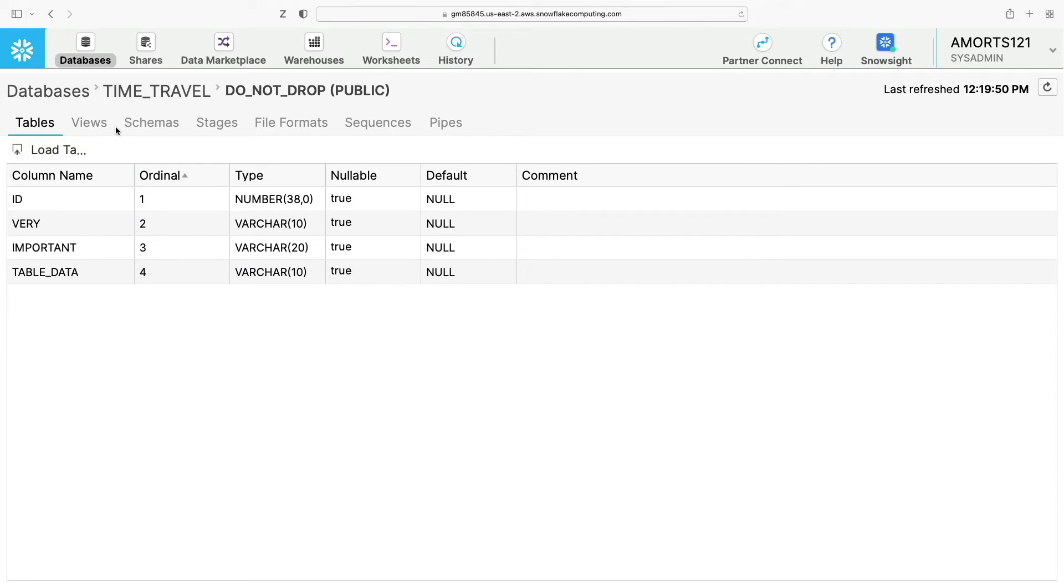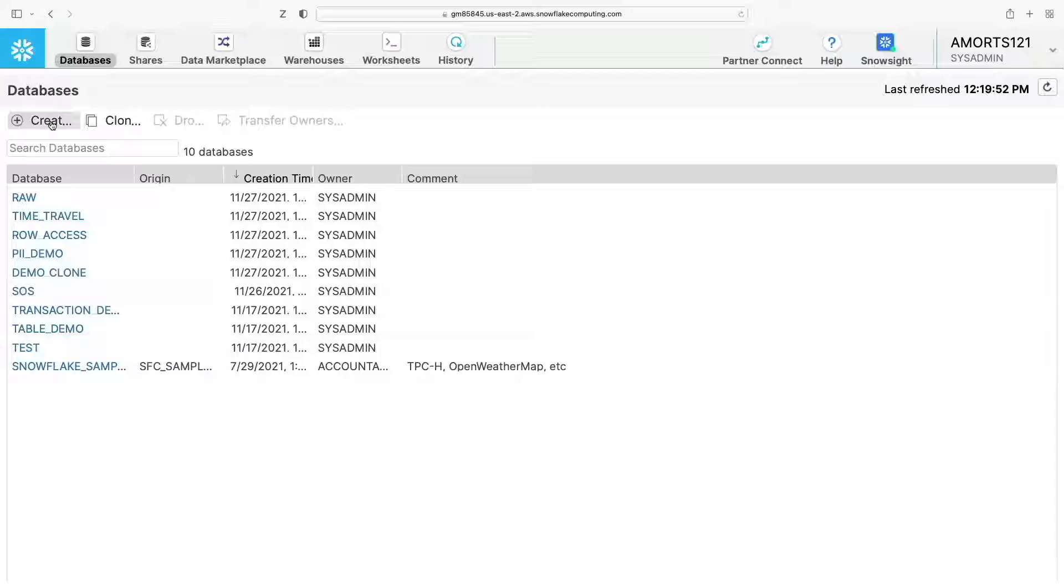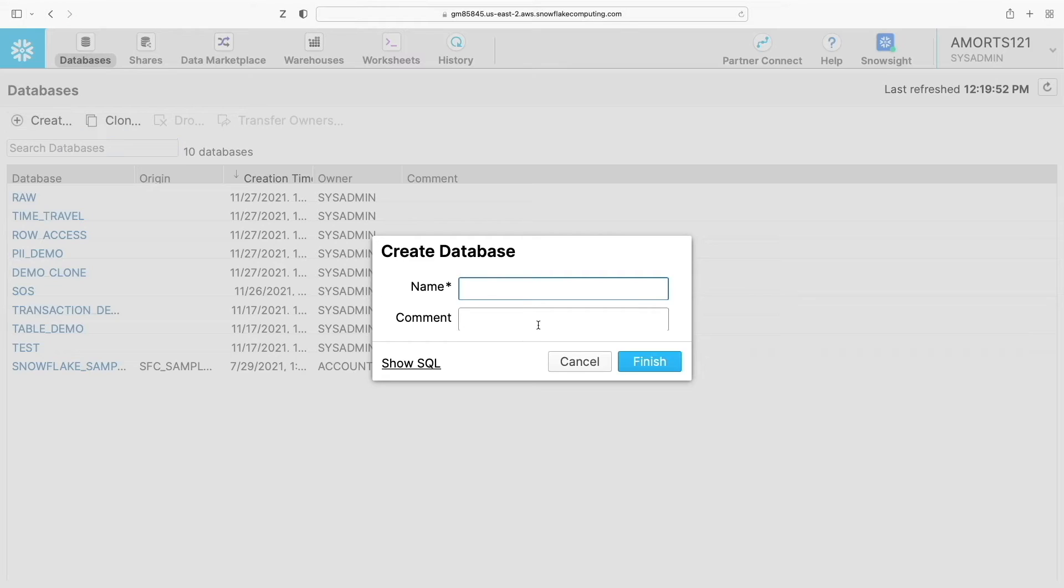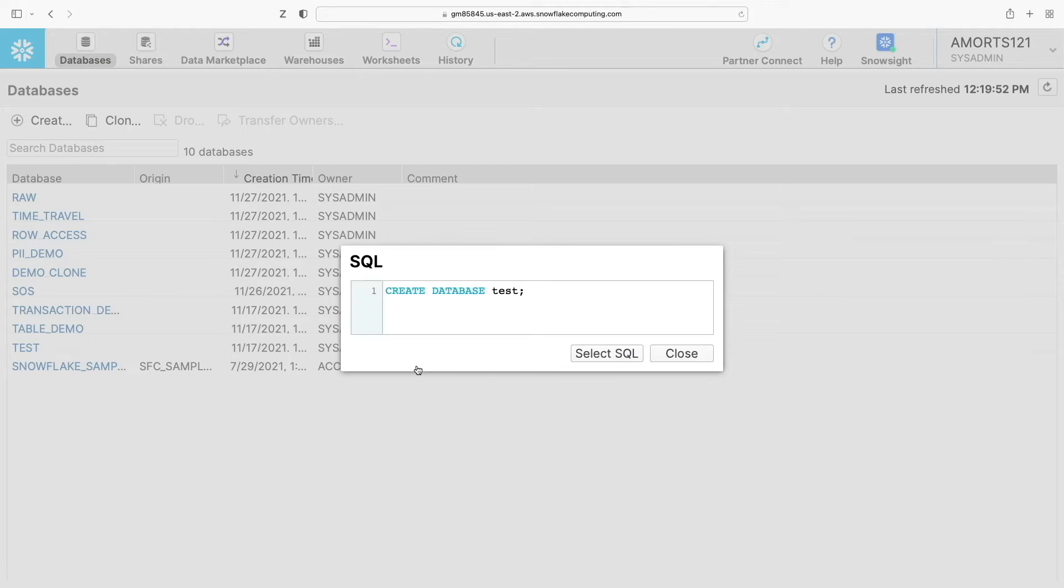To create a database we can just go back to the database pane here, click create database, give it a name, click finish. And also you'll find in a web UI this handy show SQL tooltip on most dialog boxes. Clicking this will give you the SQL statement and equivalent command.